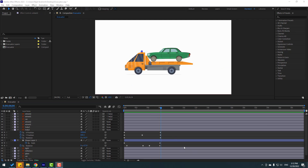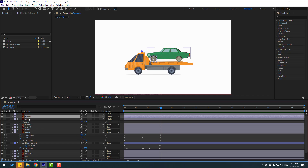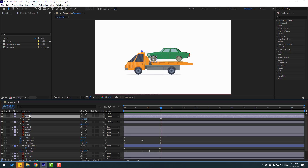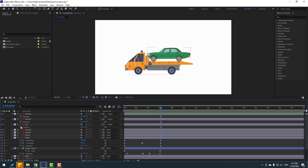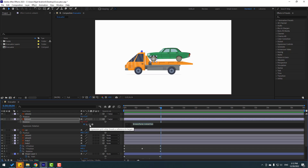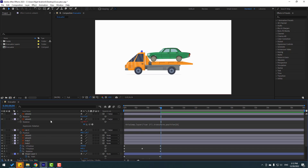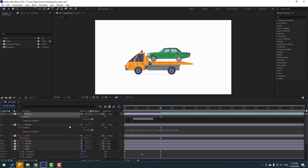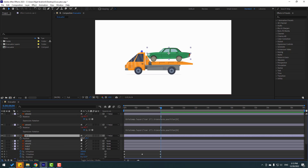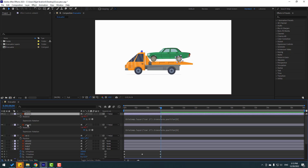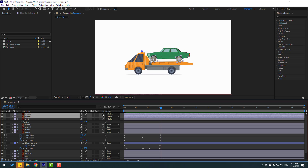For realistic animation, let's add some details. Select the car and press P, select wheel one and press R for rotation, then select wheel two and press R again. Hold Alt and click the stopwatch on wheel one to open an expression, then link rotation to car position. Click an empty area to dismiss the expression. Repeat for wheel two: hold Alt, click the stopwatch, and link rotation to car position.